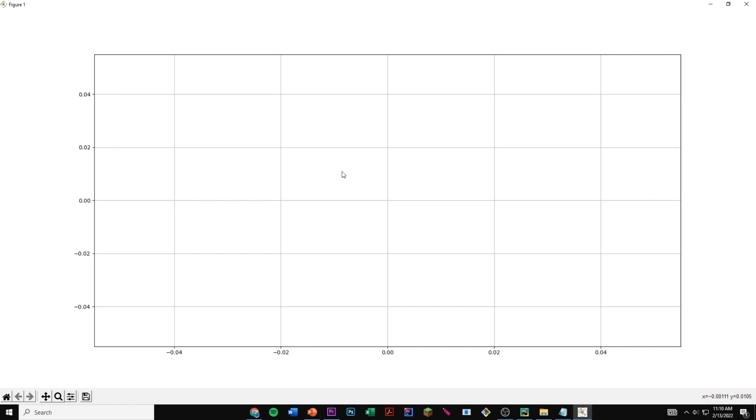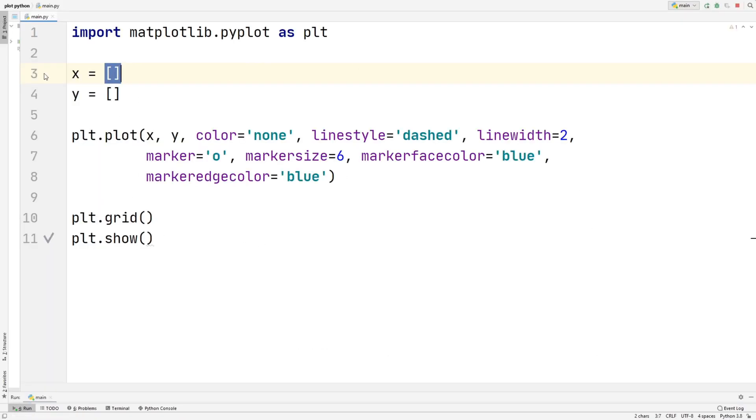We can see that we have a graph, but we have no points plotted because we didn't insert any values into this array. So if we start putting points, we can just do one, for example. So negative 6 for the x-axis, and negative 4 for the y-axis.